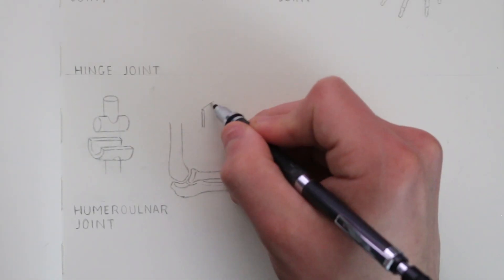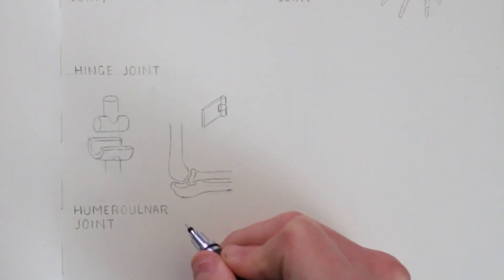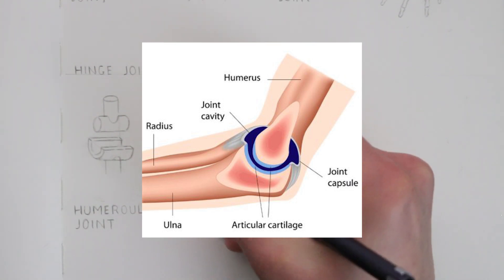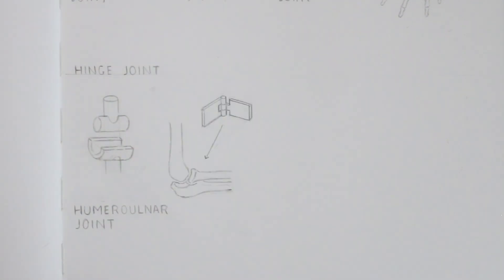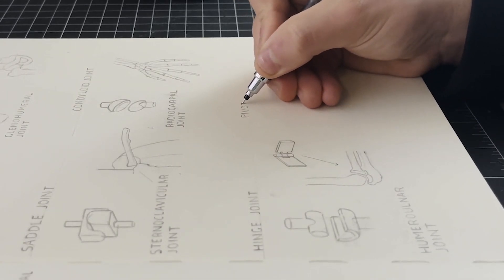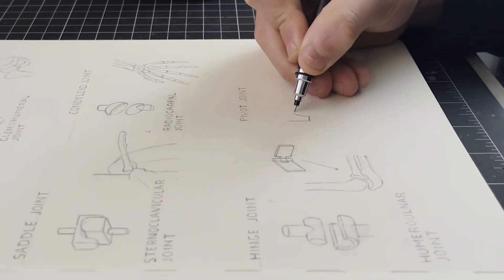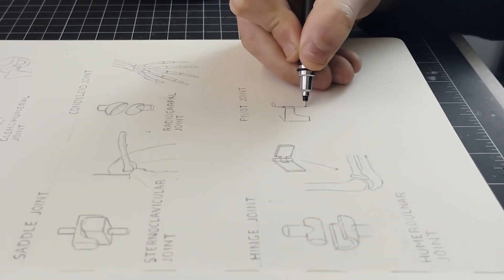One surface of bone, in this case the humerus, prevents the ulna and radius moving back beyond a certain angle, meaning it only bends in the one direction. This type of joint is also found in our fingers and toes.